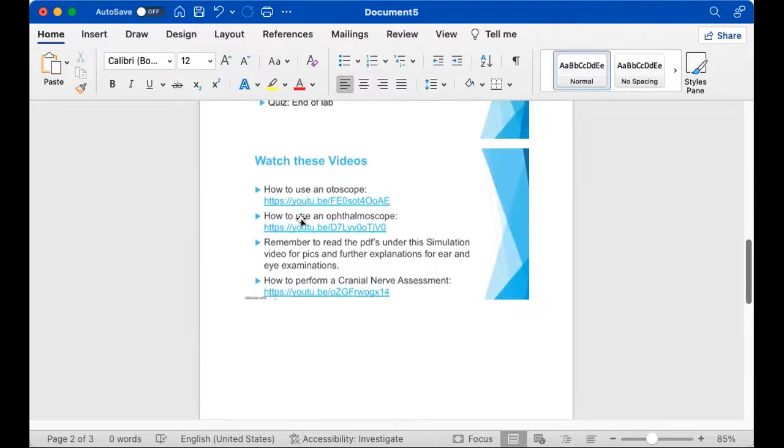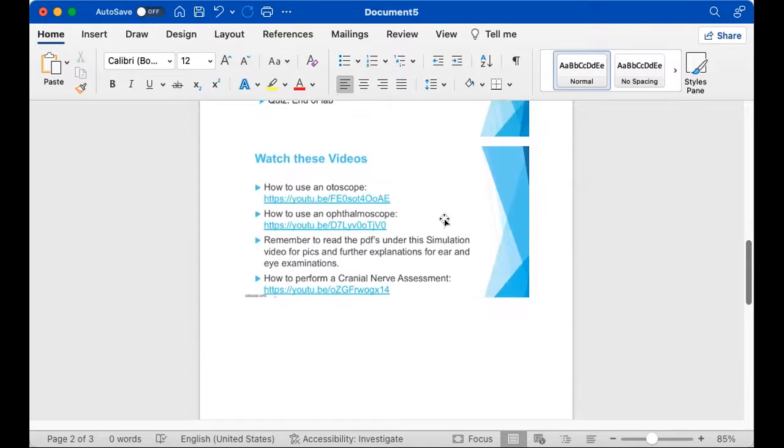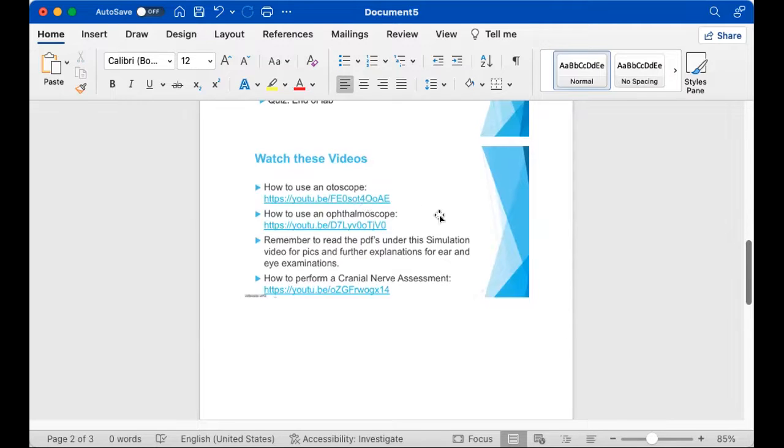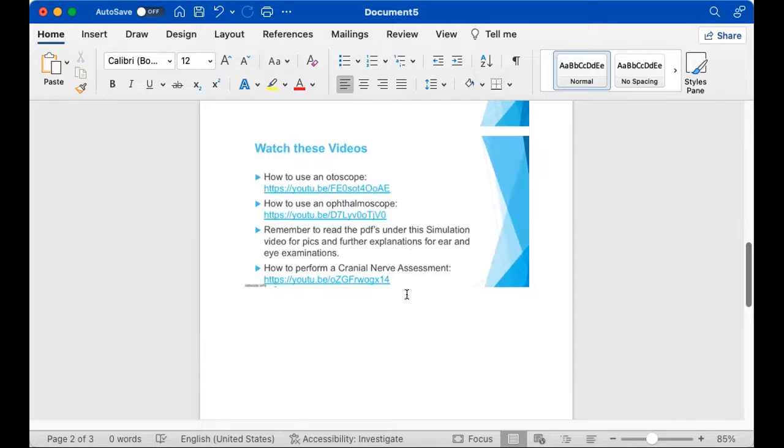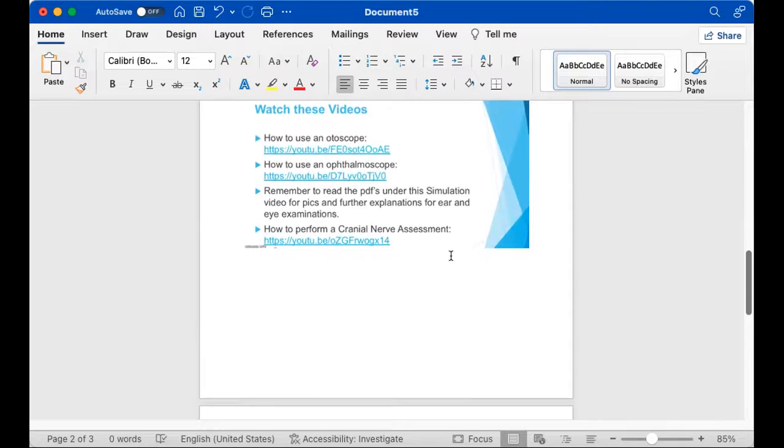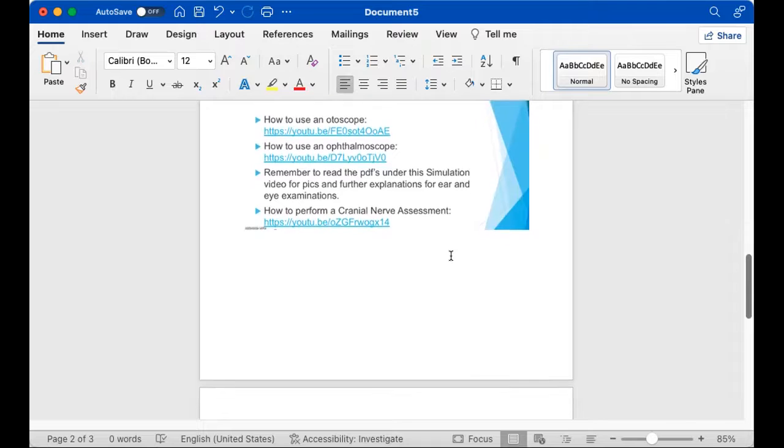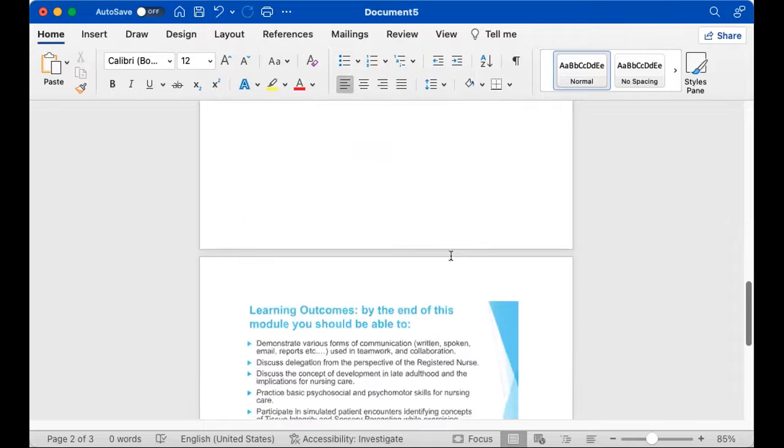So make sure you watch these YouTube videos regarding the instrumentation used to test the five senses and how to perform a cranial nerve assessment. And there's also some ATI videos for you to view as well.